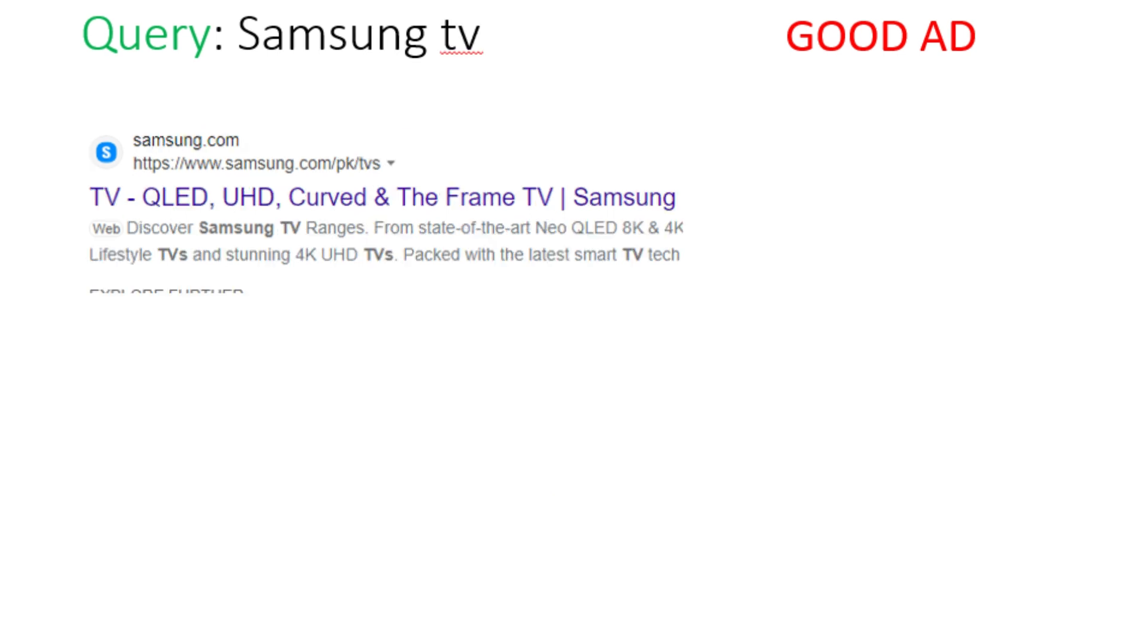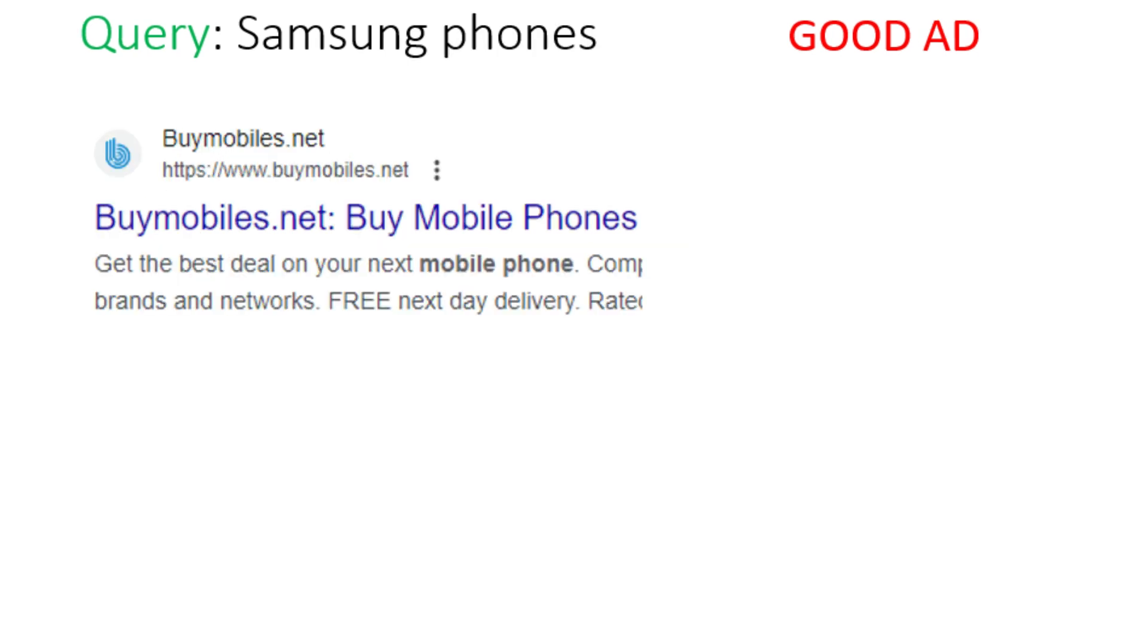Now if the user has searched for Samsung TV, then in order to be a good ad, the ad should also be about Samsung TV. In this case, other products of Samsung will not be good ad for this query.